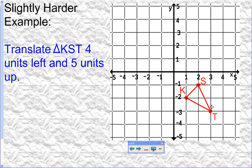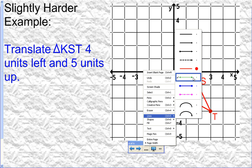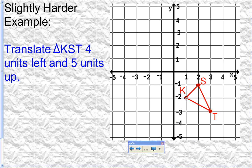This shape is just three points connected with lines to form the shape. So we'll translate them four units left, five units up, and then reconnect the dots to reform the shape. Starting with K — four units left: one, two, three, four — and five units up: one, two, three, four, five. This new point is K prime.